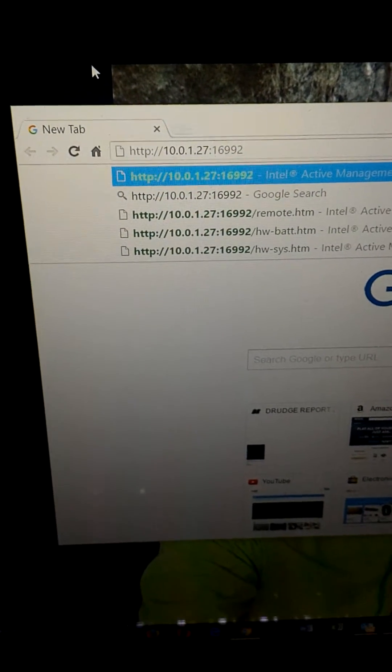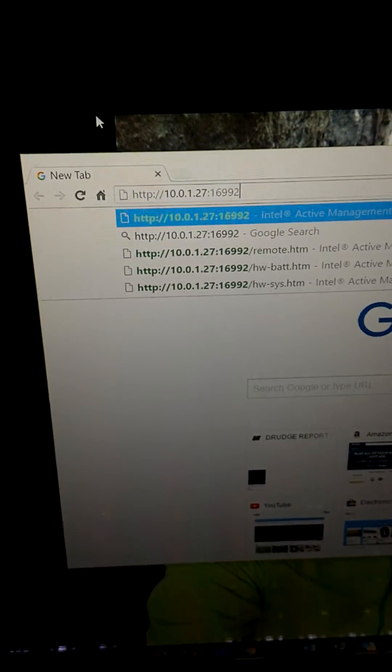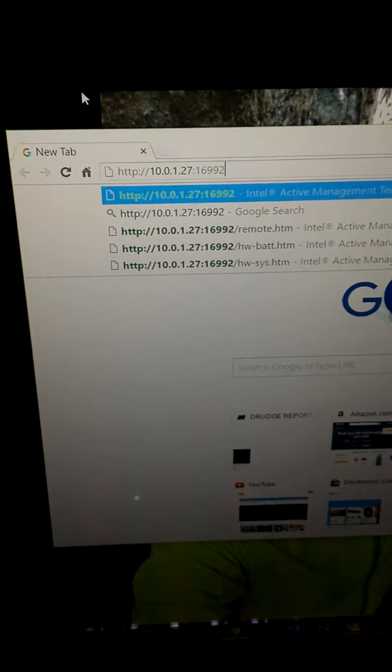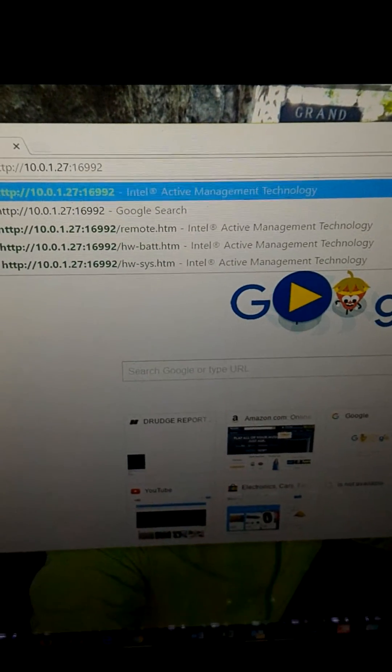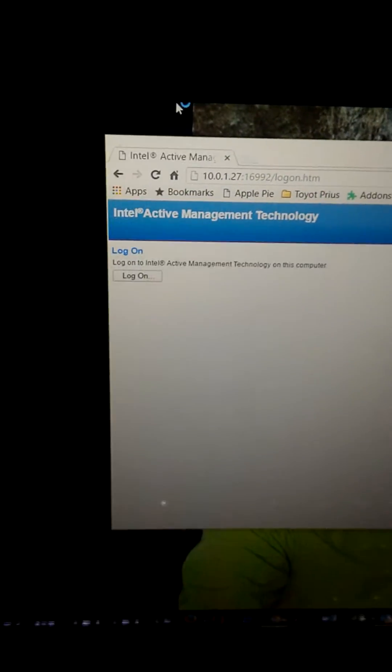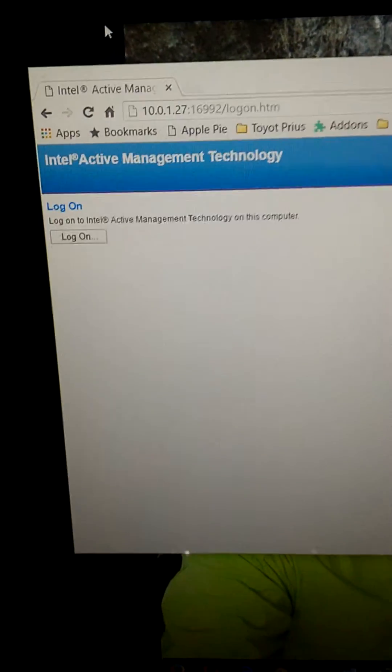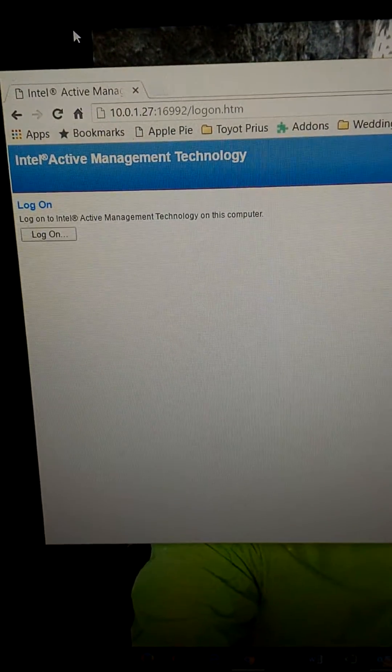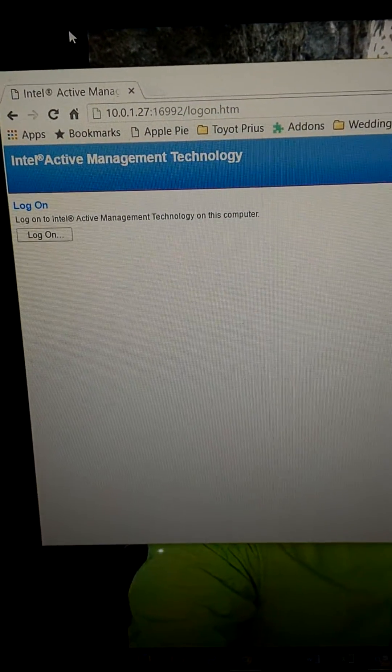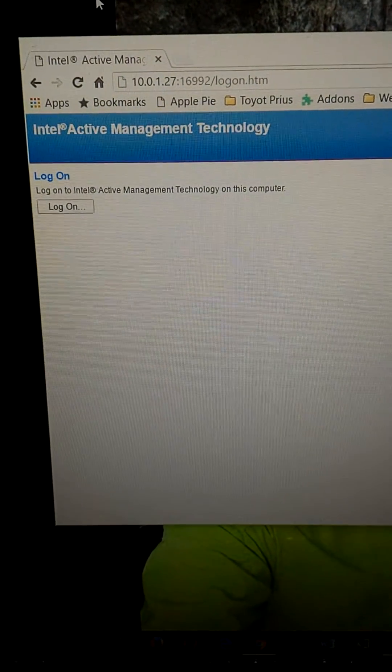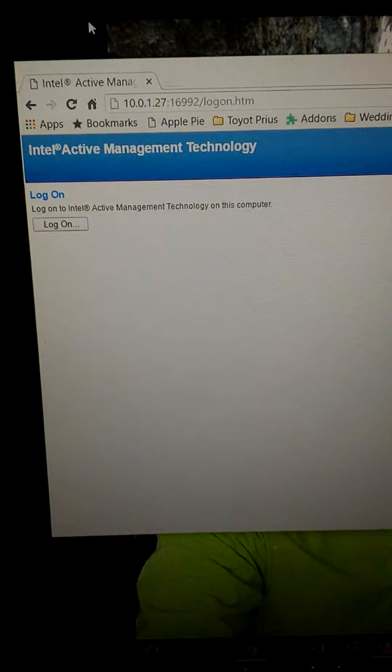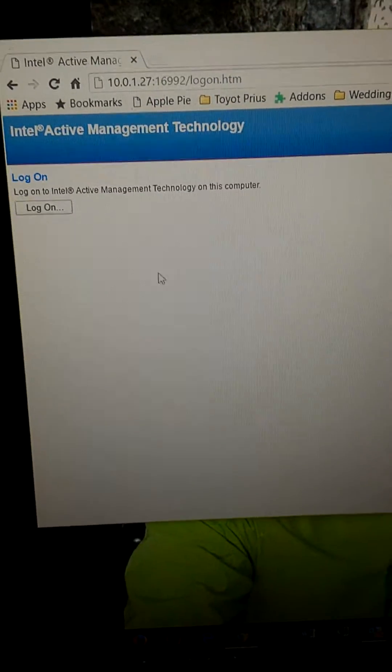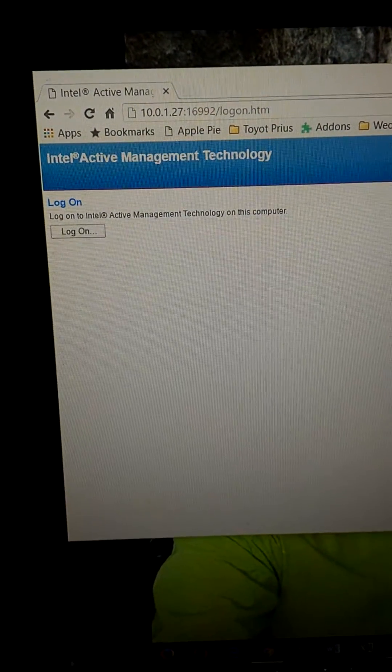If I use 16993, that'll be HTTPS. I don't think my particular BIOS supports that one, so I'm using HTTP. Go ahead and hit Enter. And voila! I get the initial splash screen for the Active Management Technology, AMT. I think I said advanced earlier, I misspoke. I'm going to click on Login.